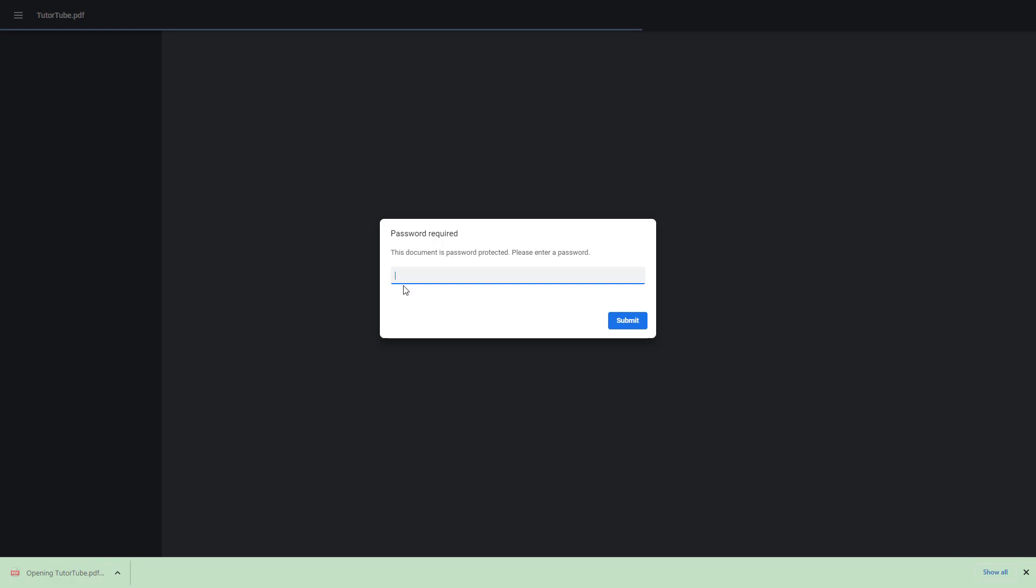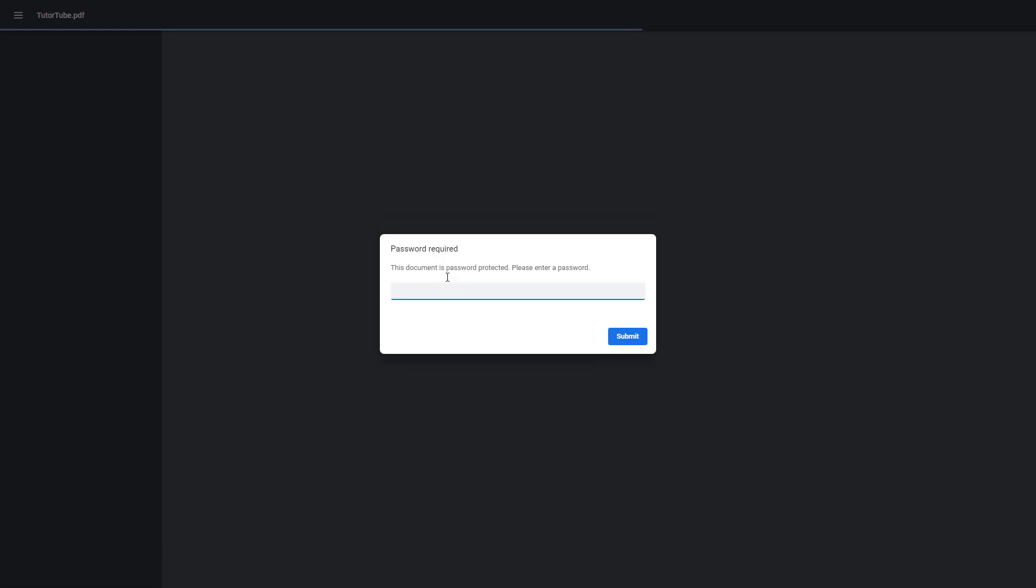So if I were to click now, it says password required. If I were to enter a wrong password and click on submit, it says incorrect password and won't let you access the document.